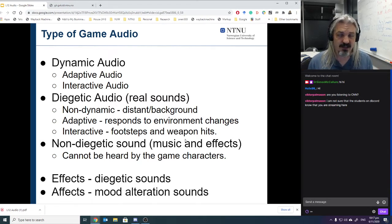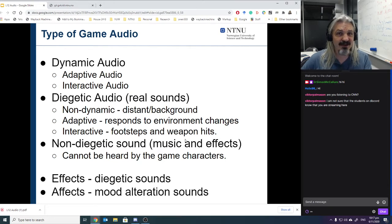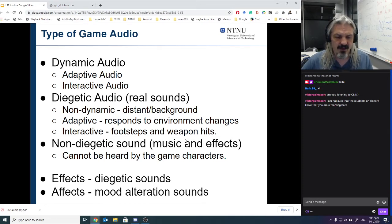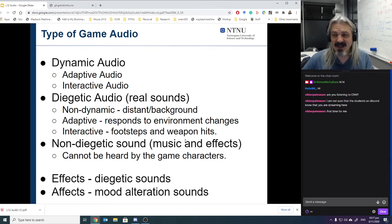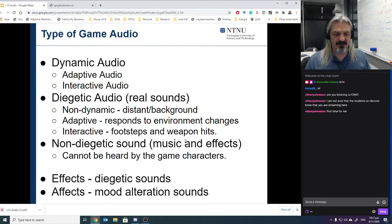We have two types: diegetic and non-diegetic. This is a word you probably haven't heard before. Diegesis — you sometimes hear it in design when they talk about user interfaces. Diegetic means to be embedded inside of the thing — it refers to details about the world itself.